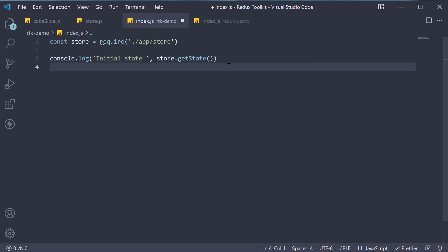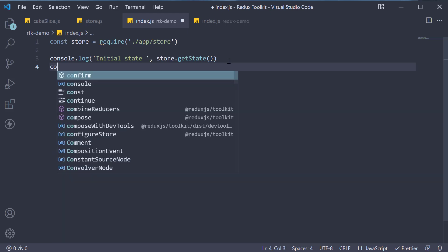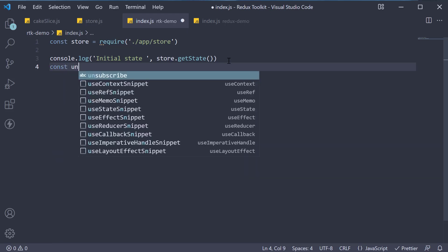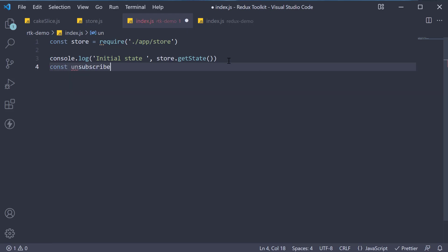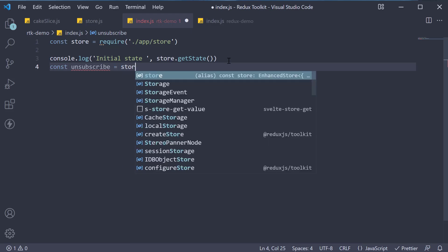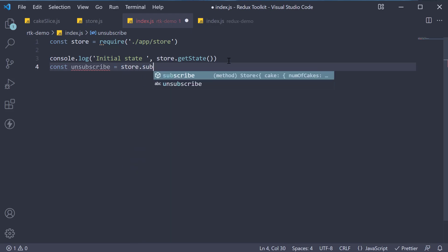Next, let's subscribe to updates in the store. Again, similar to plain Redux, const unsubscribe is equal to store.subscribe.